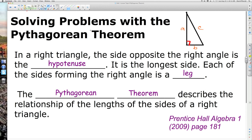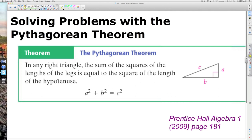Let's take a look at the Pythagorean Theorem itself. To be able to solve problems with the Pythagorean Theorem, you need to know about the parts of a right triangle and the theorem itself. In any right triangle, the sum of the squares of the lengths of the legs is equal to the square of the length of the hypotenuse. If you understand that a and b are the legs and c is the hypotenuse, we can simplify that to a squared plus b squared is equal to c squared.